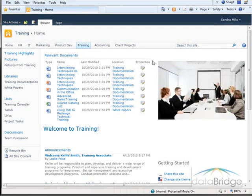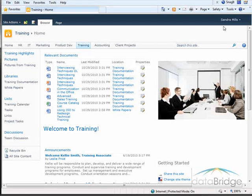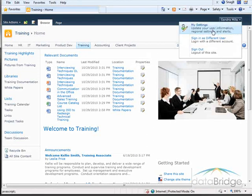So now logged in as Sandra, I have a completely different list of documents that I have worked with. So now go back and log back in as myself.